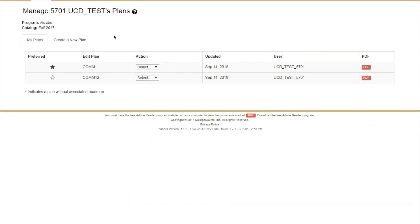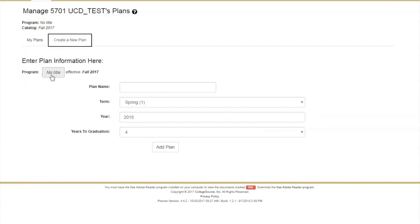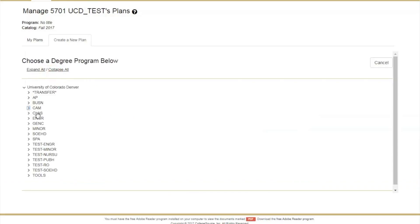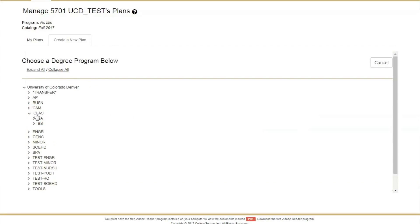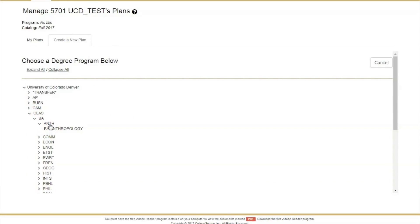If you are considering a different major and want to create a what-if plan, a new program can be created. Go back to Create a new plan, click on the box next to Program, and find, expand, and select the potential new program from the collapsible list.